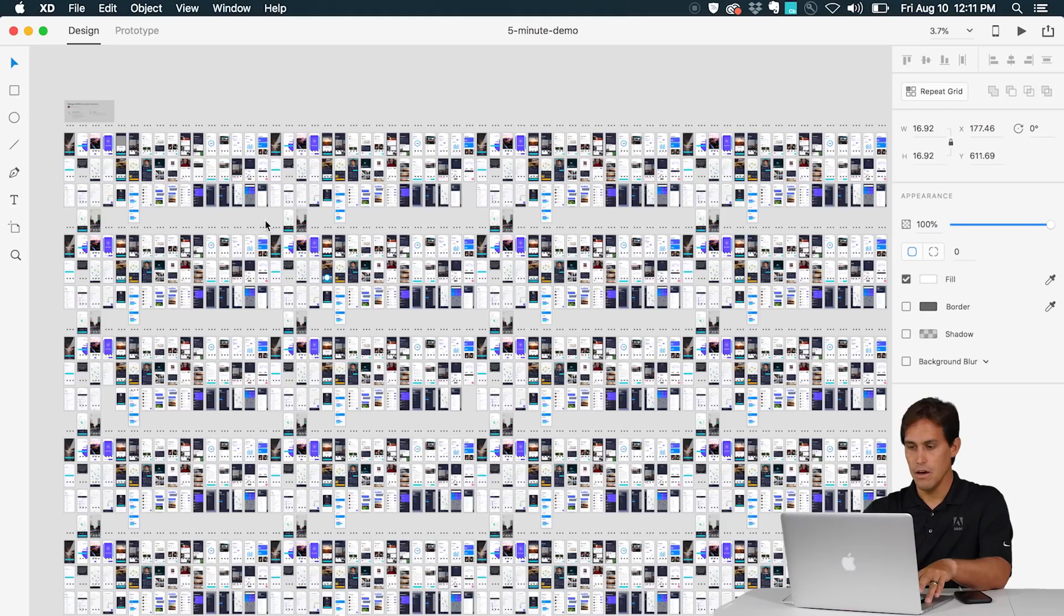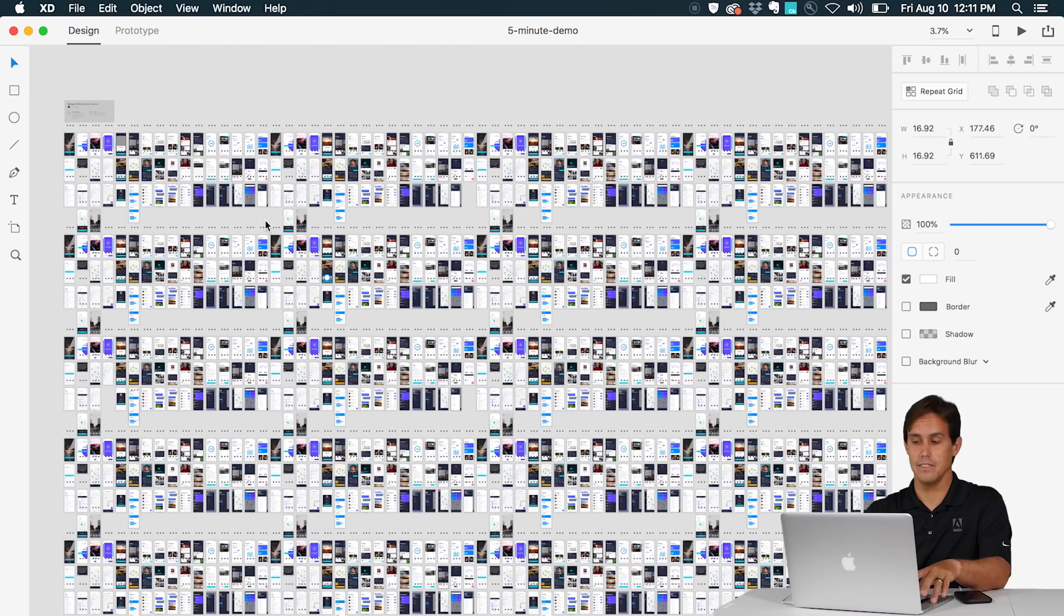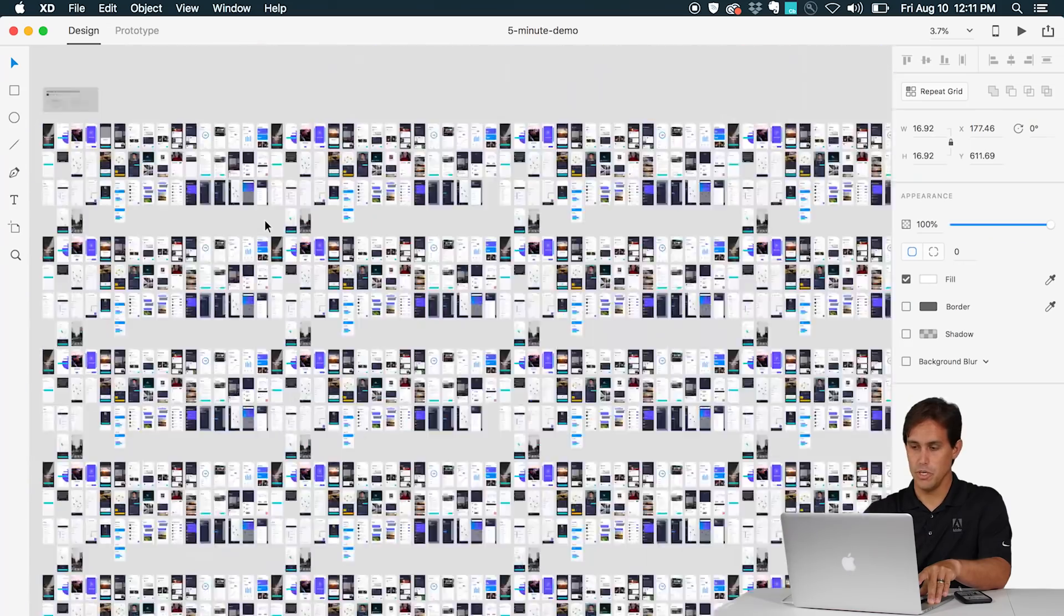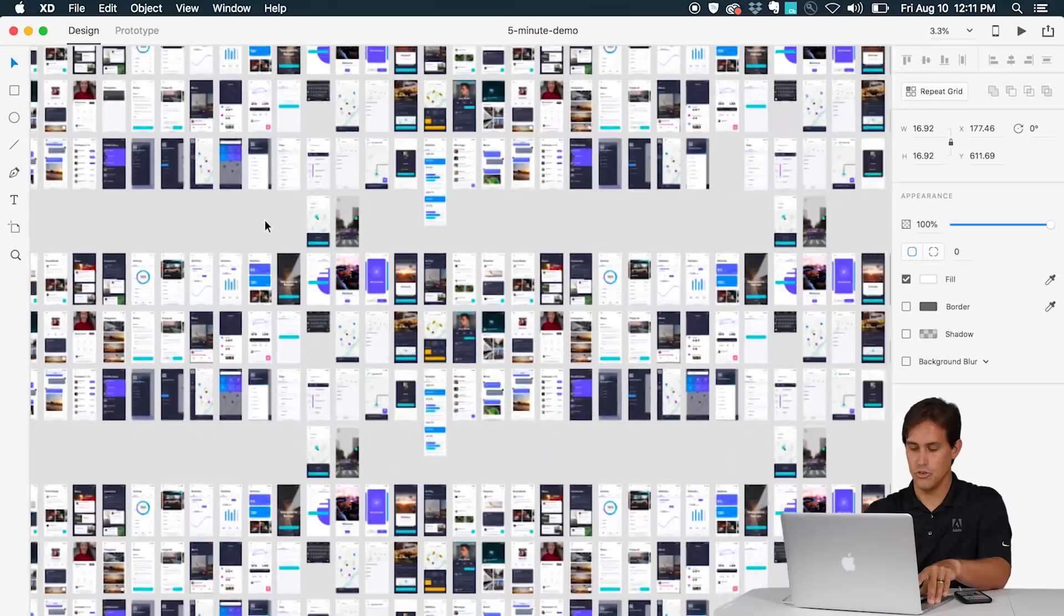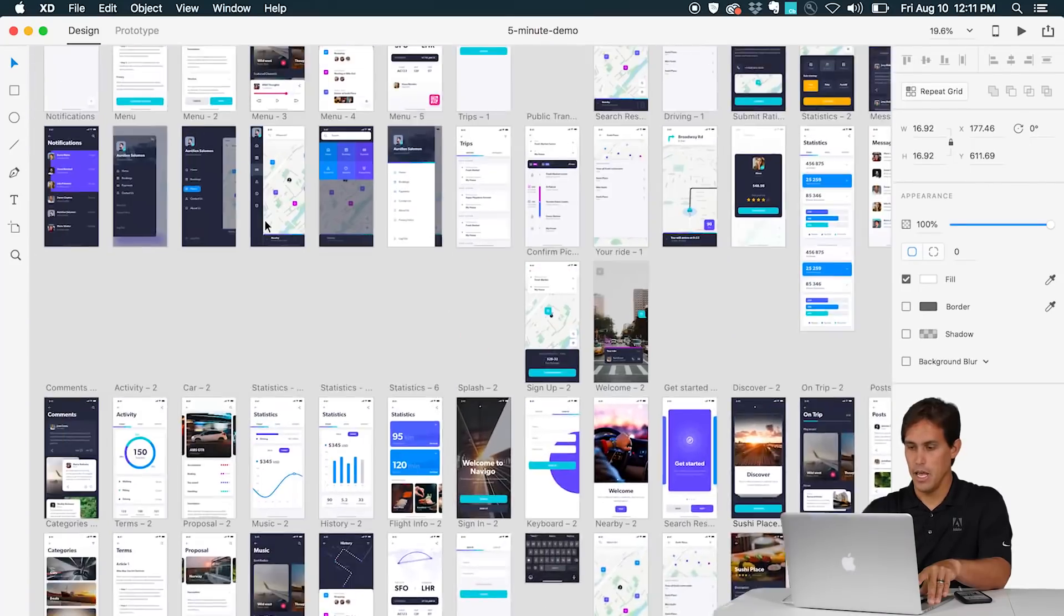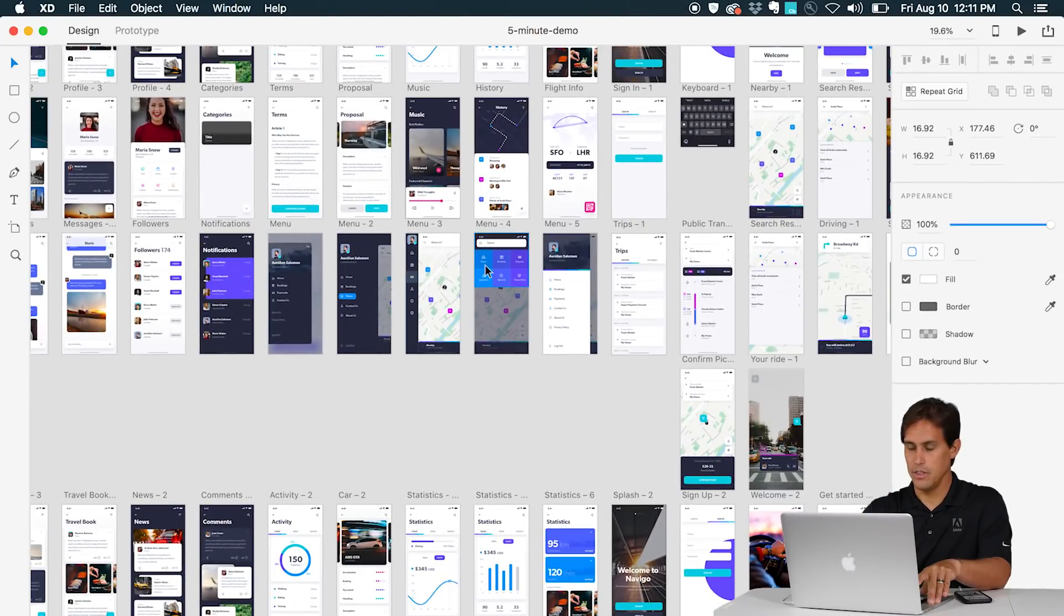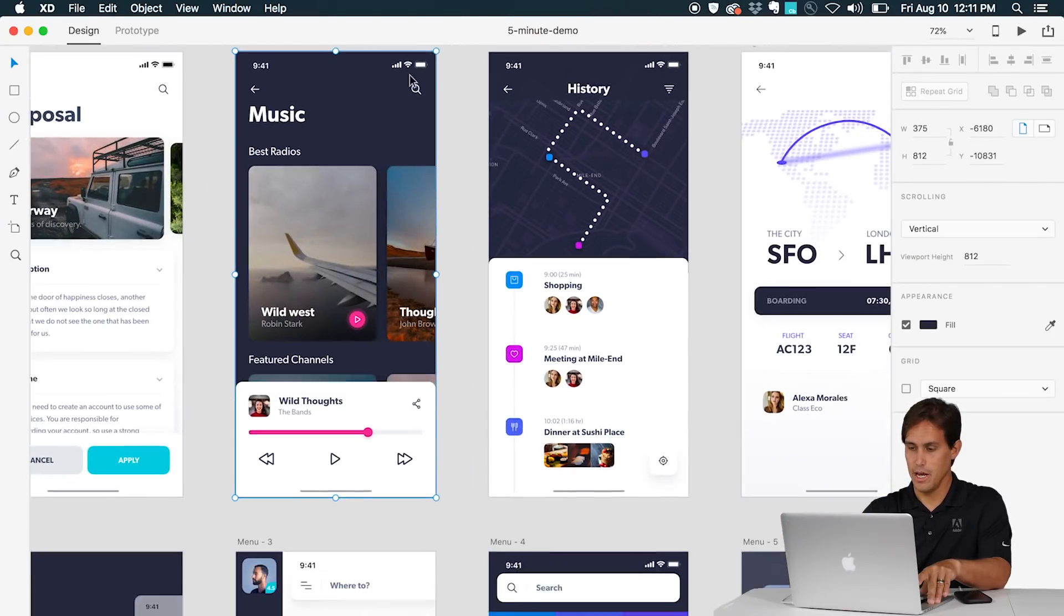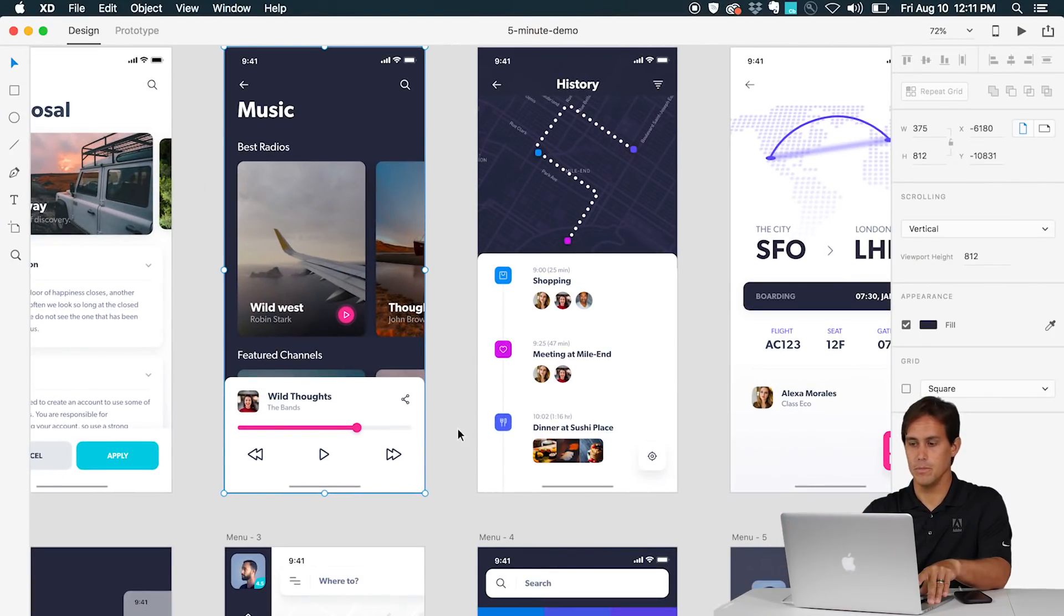Let's see XD in action. First of all, you can see here that XD is super fast. You can render thousands of artboards with no problems. You can pinch to zoom here on the trackpad and you can see things are very fluid. You can zoom in and out with no problems.